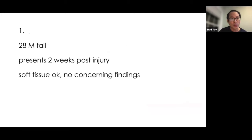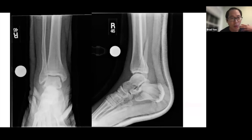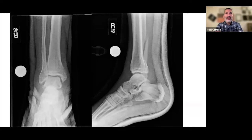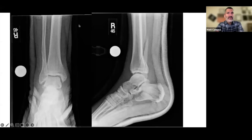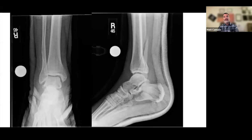Case 2: a 28-year-old man who fell and presented two weeks after injury with a benign clinical examination. Reviewing the X-rays, Dr. Camuso notes he tries to think about how the injury happened and how the ankle failed. He identifies an inconspicuous fibula fracture on the AP view, clearly super-syndesmotic on the lateral view, and a displaced posterior malleolus fracture on the lateral view.